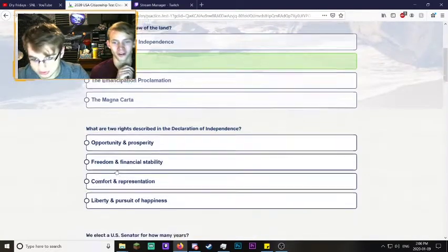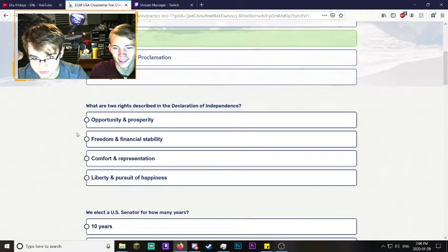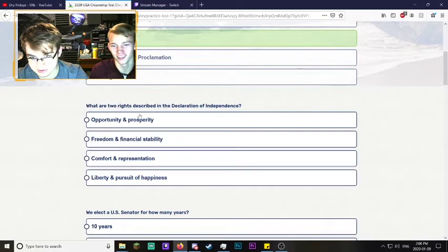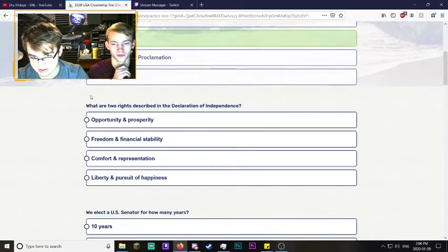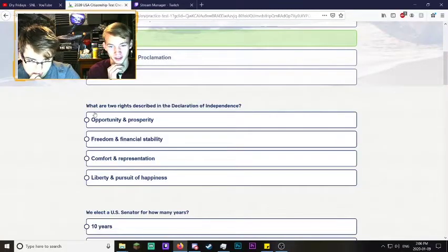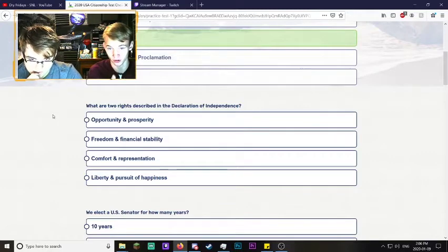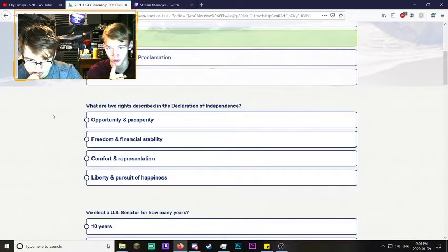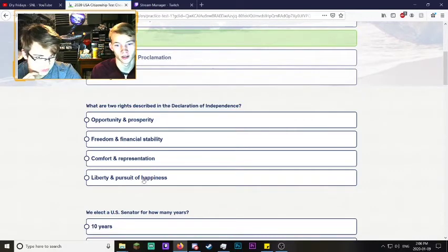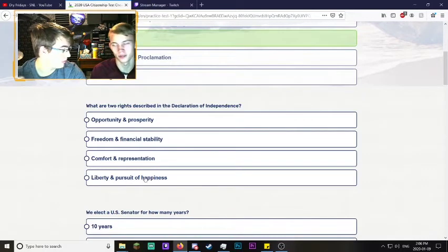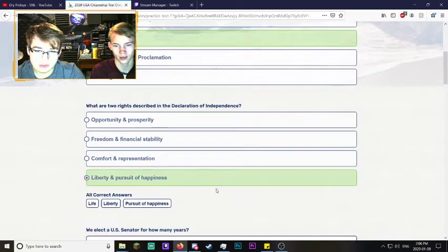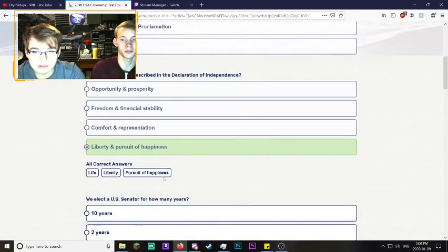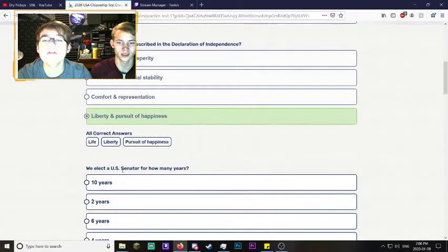What are the two rights described in the Declaration of Independence? I think I know this one. Don't choose the wrong answer. I was gonna say this one but it's the American dream - liberty and pursuit of happiness. Life, liberty and the pursuit of happiness, there we go.